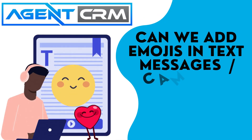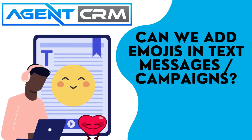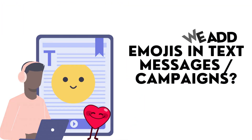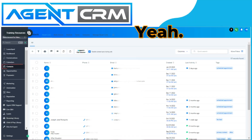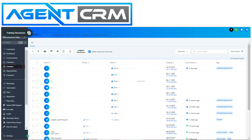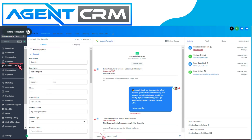Can we add emojis in text messages campaigns? Yeah, this is how you do it. It's simply just copy and paste. So for example,